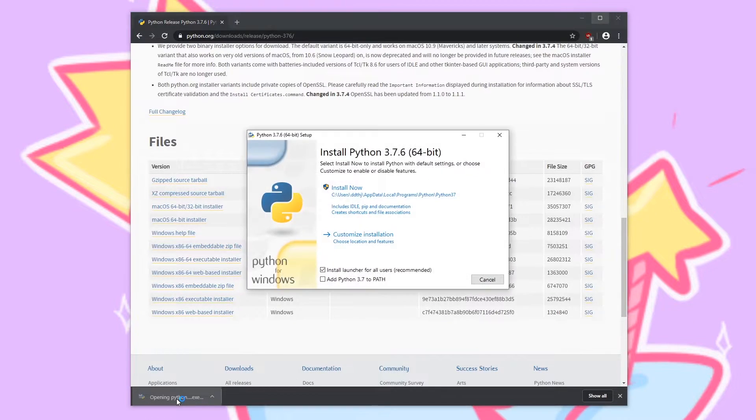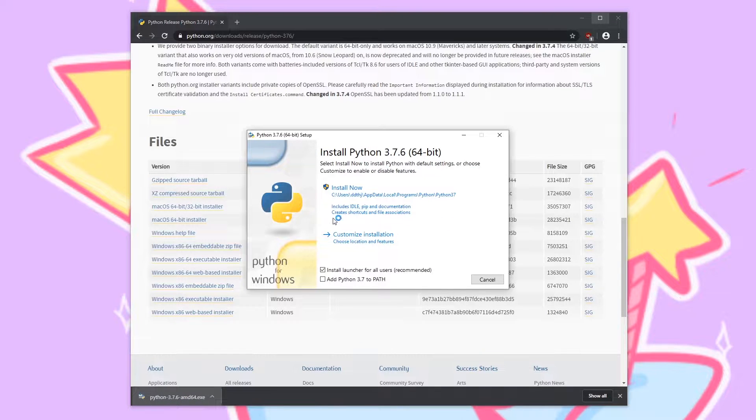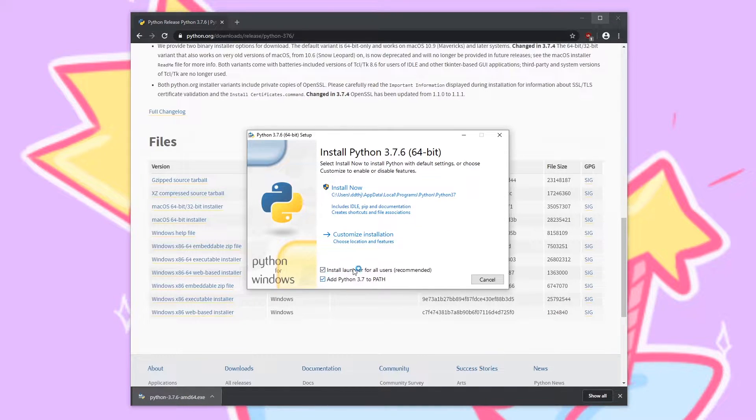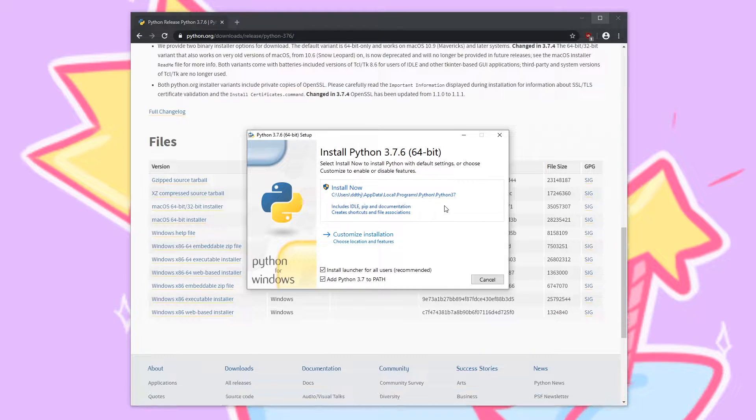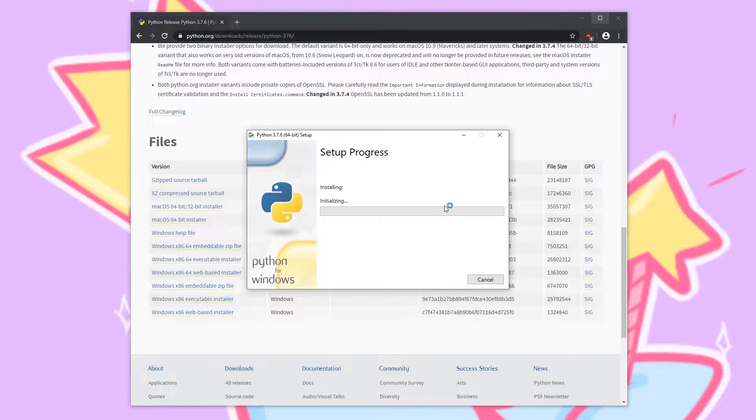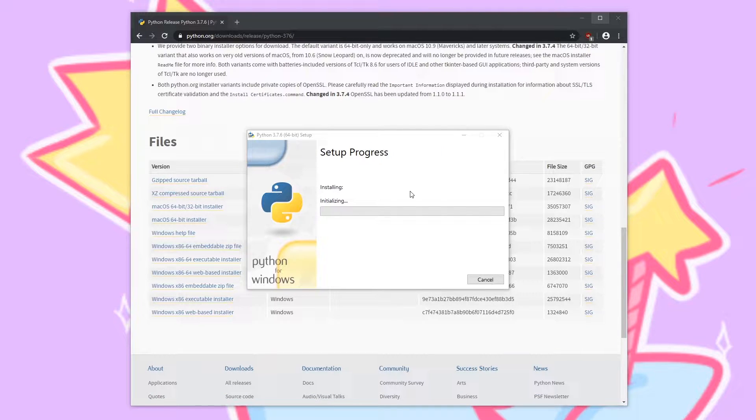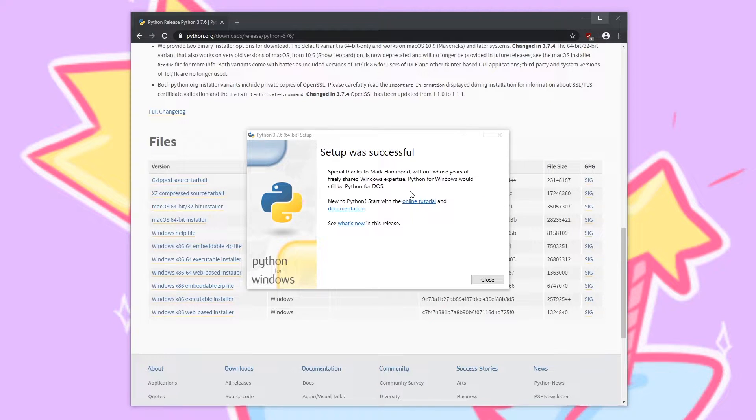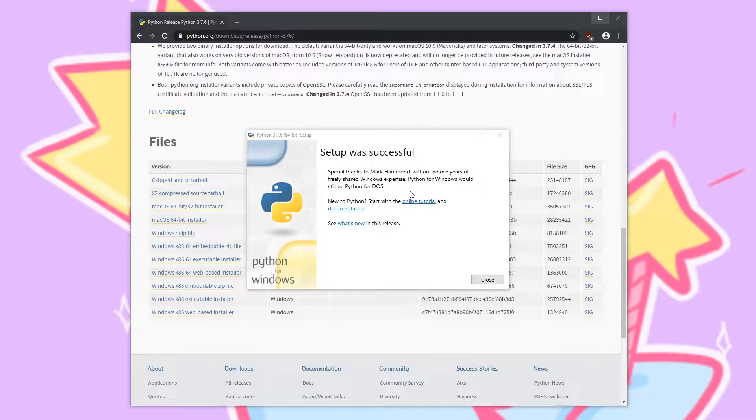Once that's downloaded we'll go ahead and run it. The only installation settings we need to change is to ensure that add python 3.7 to path is checked. We want to be able to use python from the command prompt so it's important that we do this step. After that we just let the installer finish and python is all ready to go.